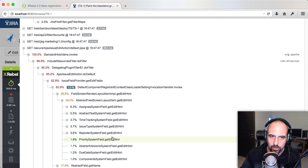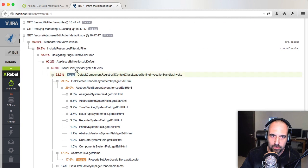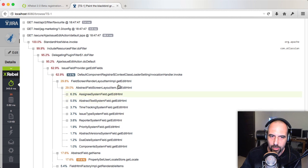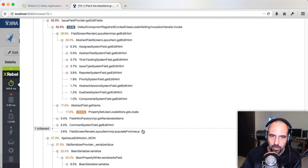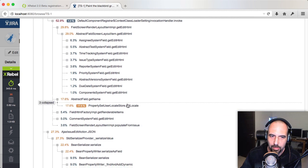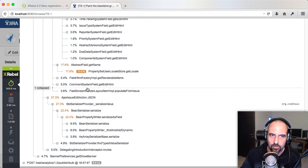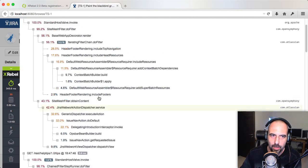Let's look at another one here. This is another request that came in. It shows you how it's actually going through all the fields that are being rendered to generate HTML and actually going through bean serialization here. Interesting stuff to look at.